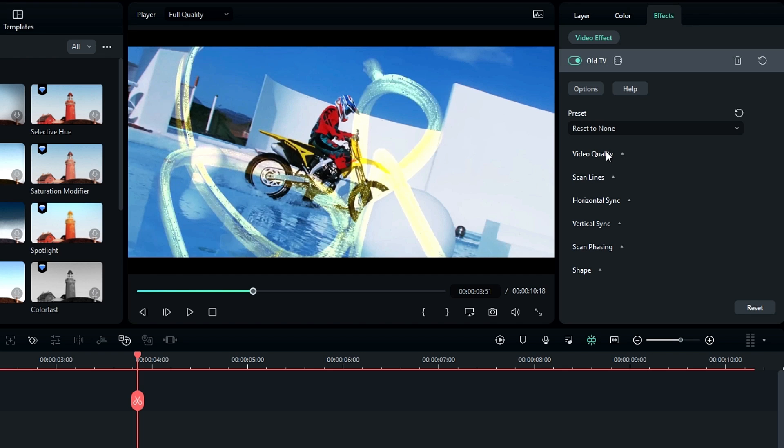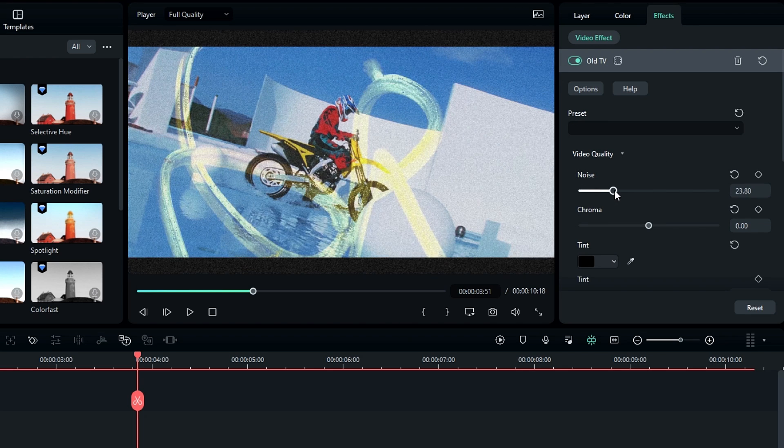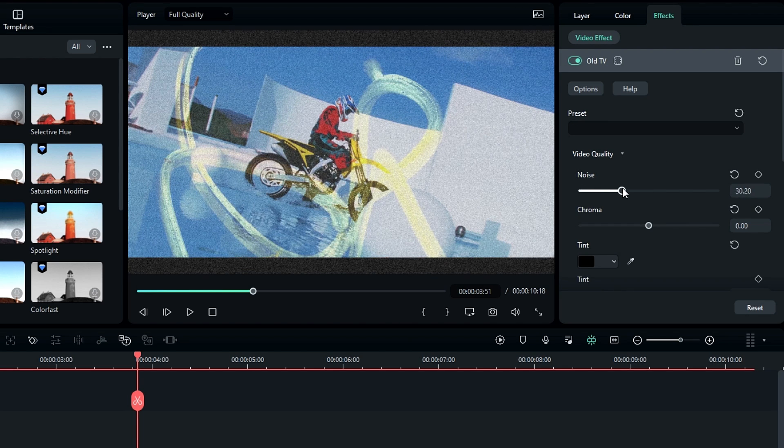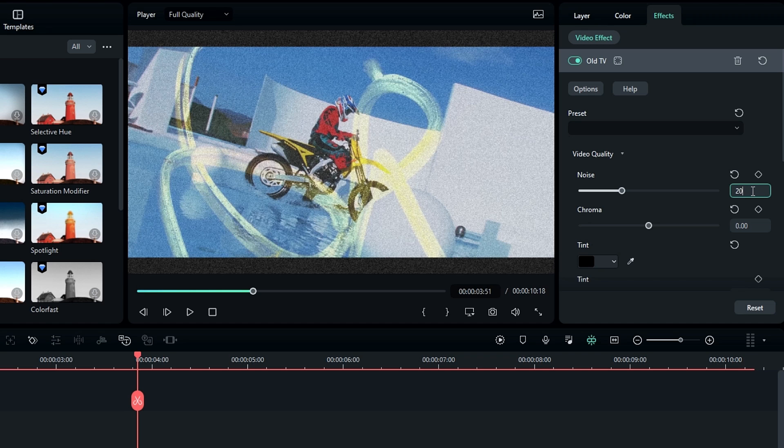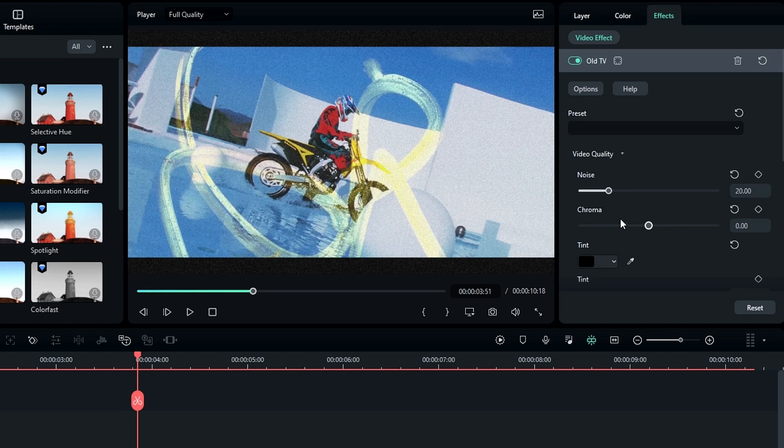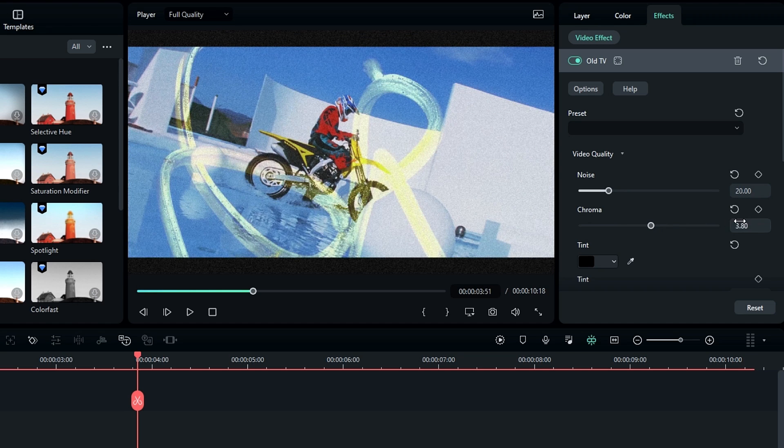So then go to the Video Quality section, change the noise value to something like 20, and change the chroma value to 10.5.